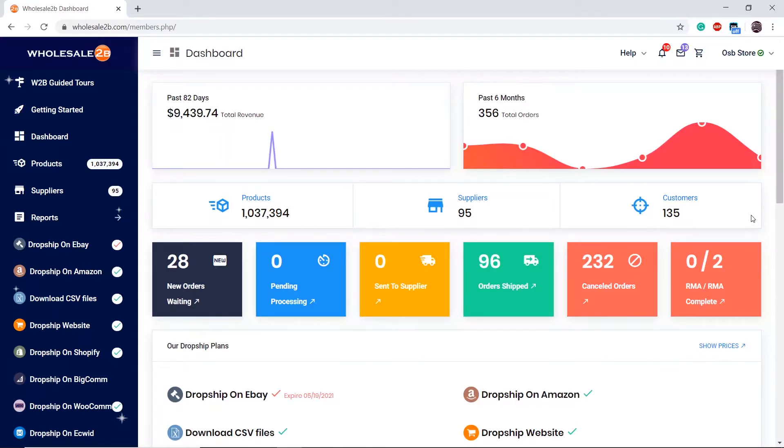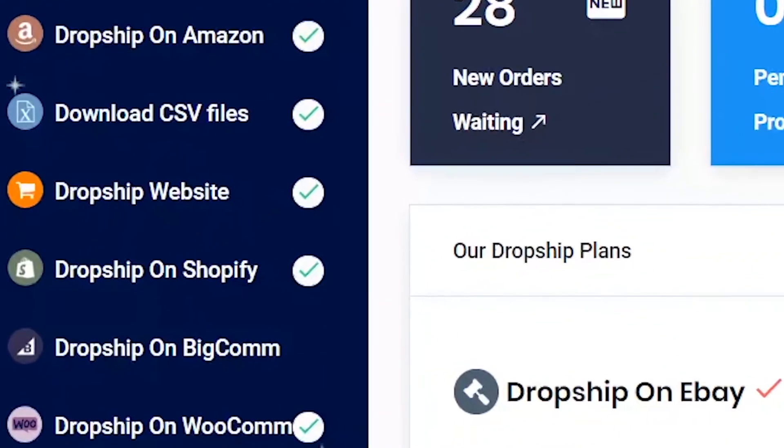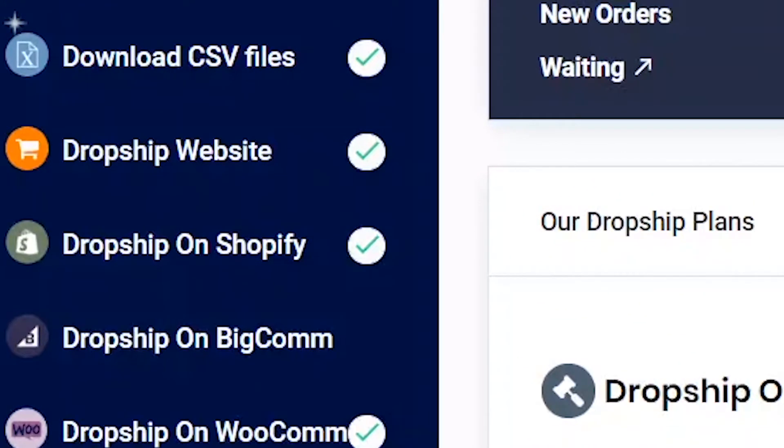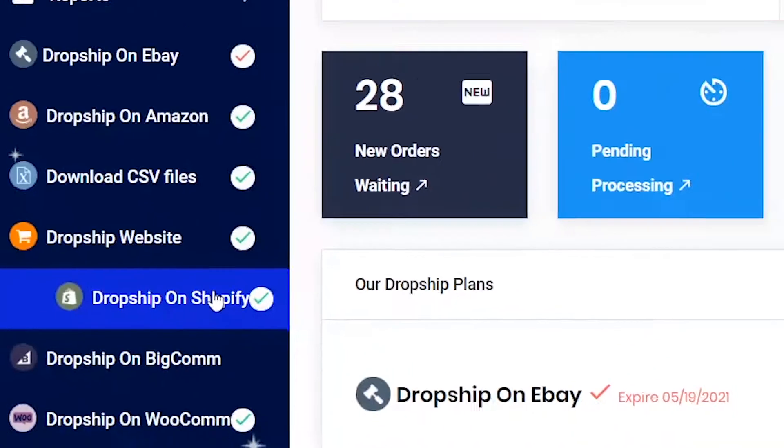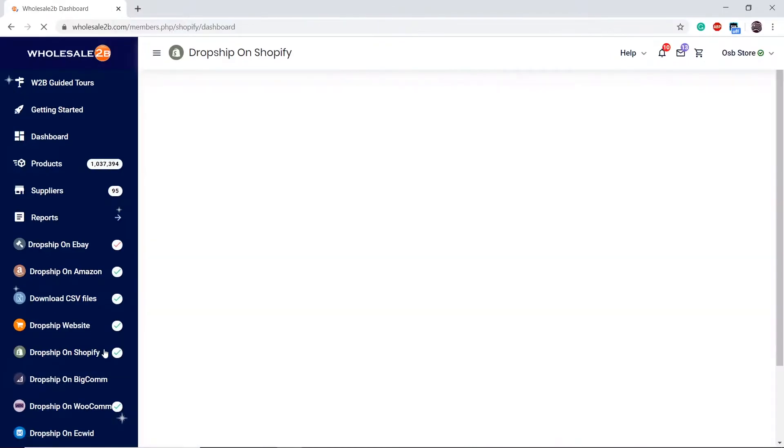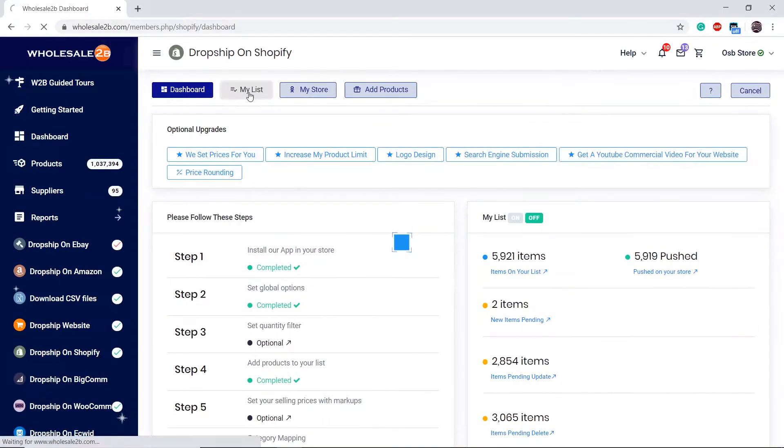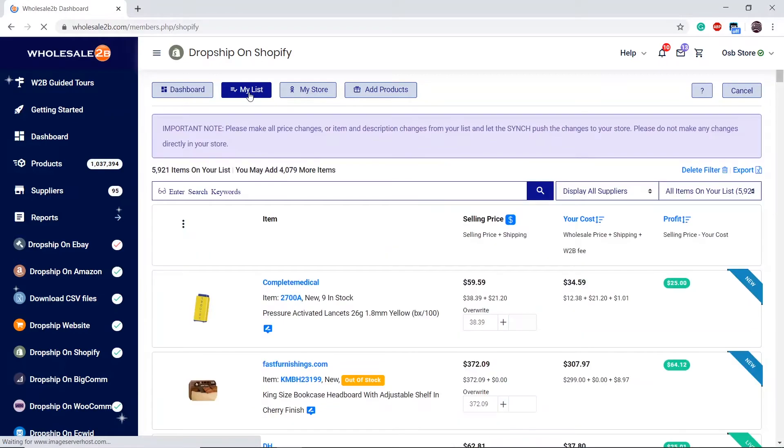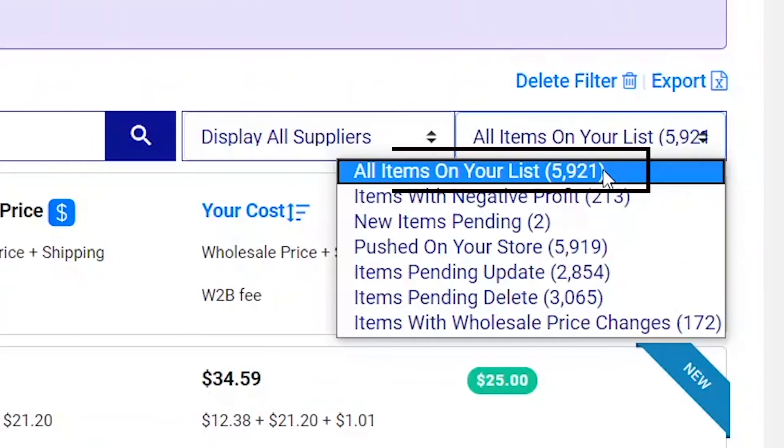Simply deleting the app will not remove the items from your store. So to do that, click on the Shopify page, click on My List, and you can check how many items are on your list.